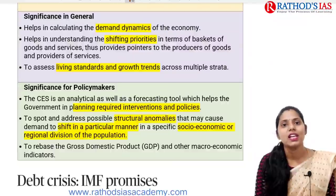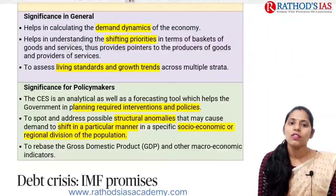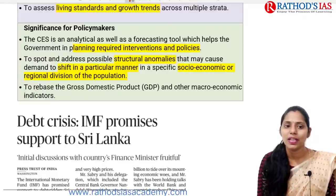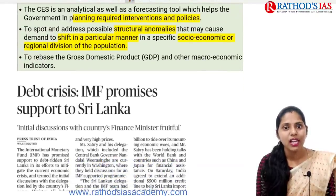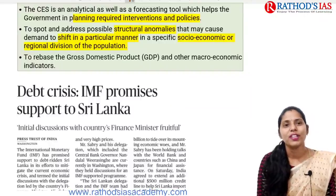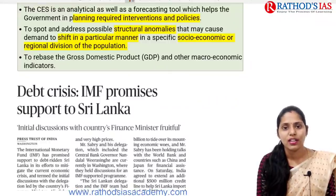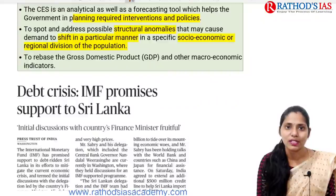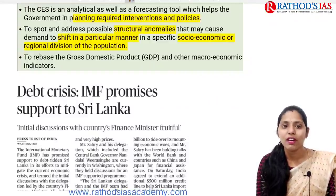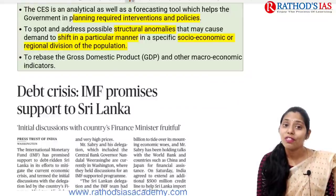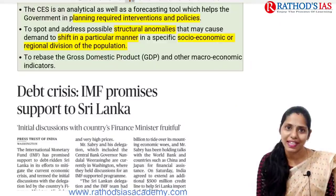This survey will be very helpful for producers to understand what items are in demand. It will also help to assess the living standards of people and understand growth trends. For policymakers, this survey provides tools for policy planning — what changes can come up in interventions and policies. It will help address structural anomalies and structural difficulties, helpful for the socioeconomic development of our country. It will also help rebase our gross domestic product and other macroeconomic indicators.